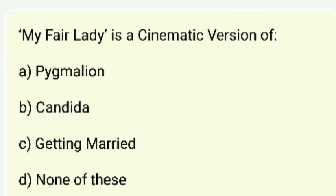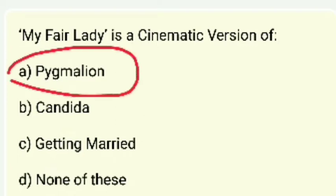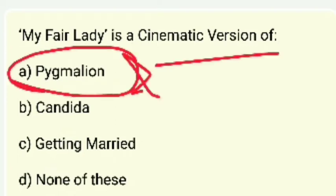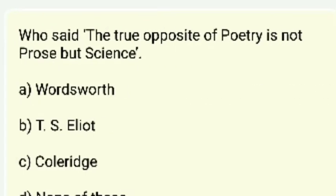My Fair Lady is a cinematic version of — Pygmalion, Candida, Getting Married, or none of these? My Fair Lady is a cinematic version of Pygmalion.